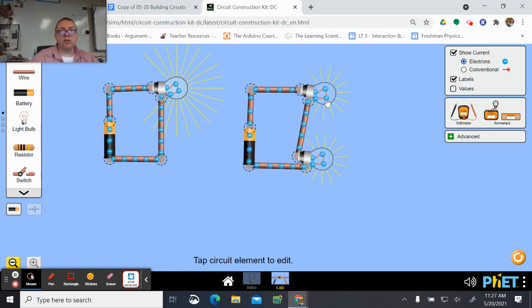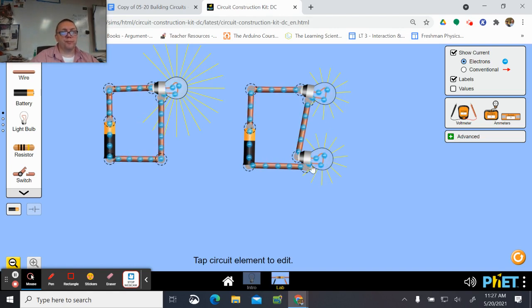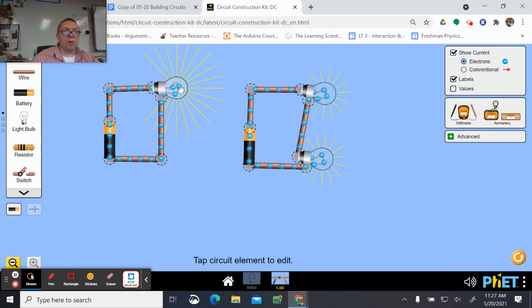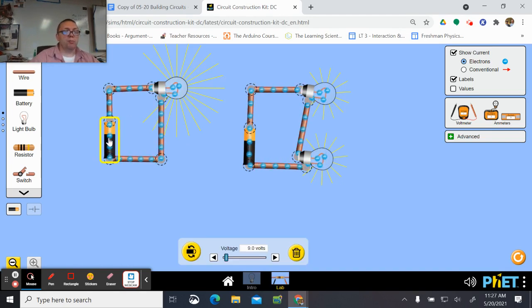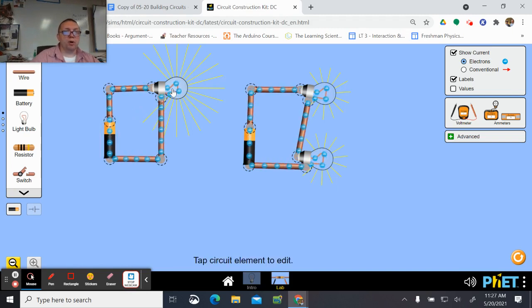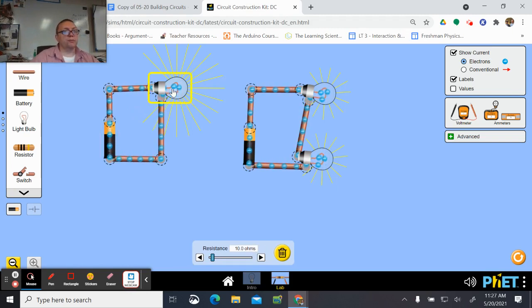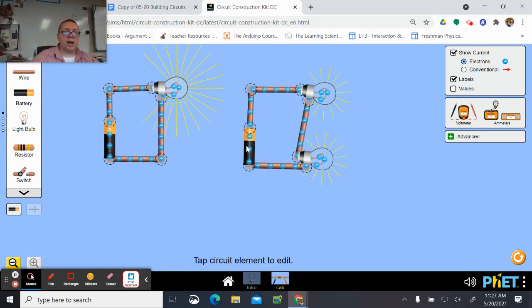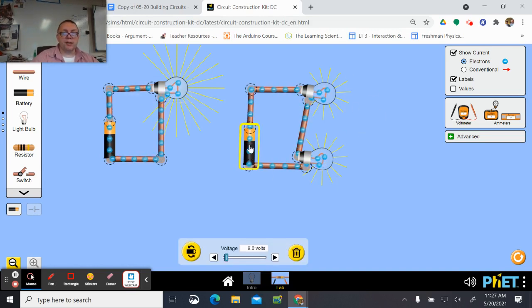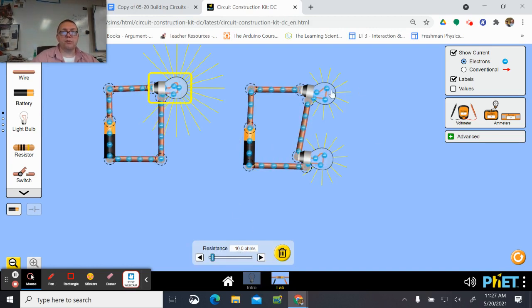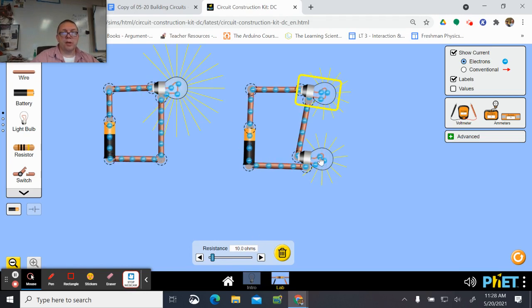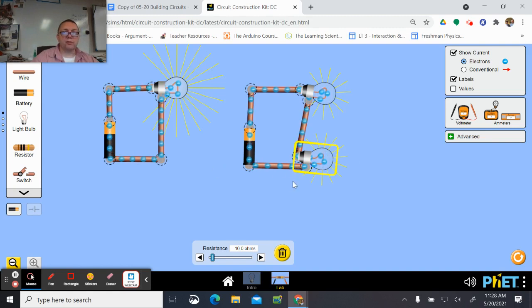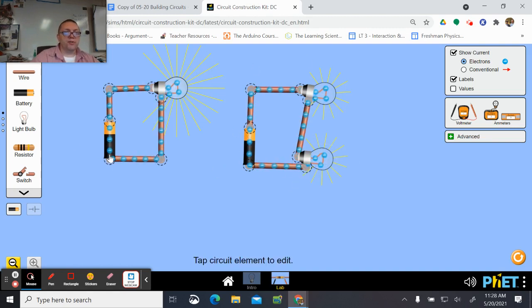Now we're saying here with just one bulb, one battery, if this battery provides nine volts, then this bulb uses nine volts. For this circuit, same battery, still nine volts. This bulb has a resistance of 10 ohms, this bulb has a resistance of 10 ohms. All bulbs are identical, all batteries are identical, all wires are identical.